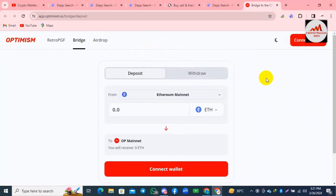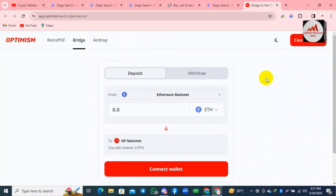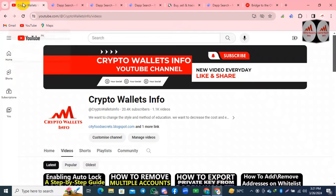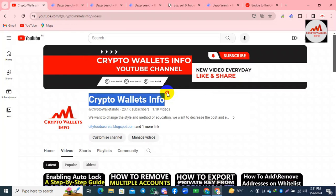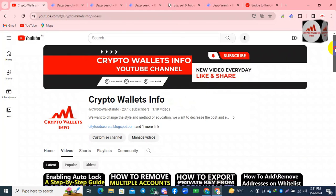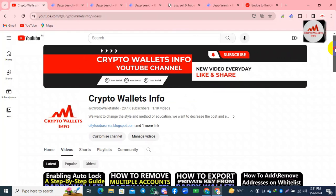If you get any information from this video, please subscribe to my channel. My channel name is Crypto Wallets Info — also press the bell icon button. If you need the same information in Urdu language, you can join my other channel, Best Cryptocurrency Wallets.